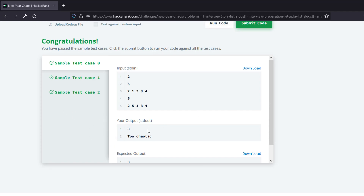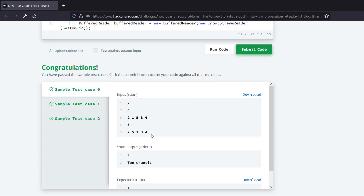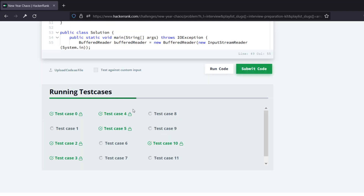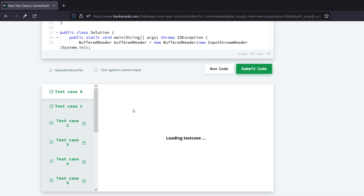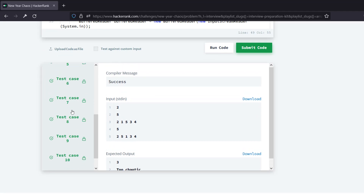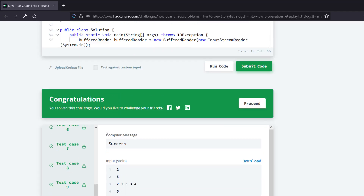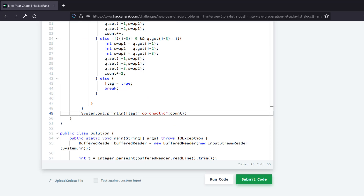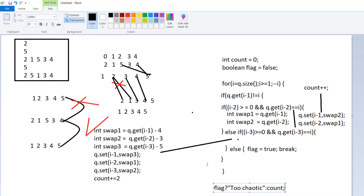After executing all three test cases, they all got successful. Let's submit the code. Here I can see that all the test cases became successful. So the logic that I have written and explained to you is completely correct. This is the end of this video.